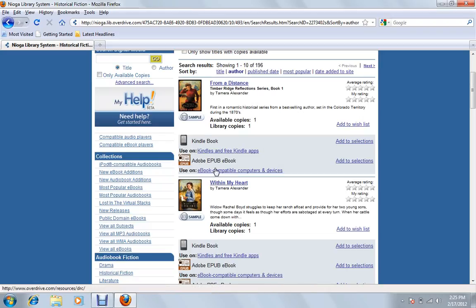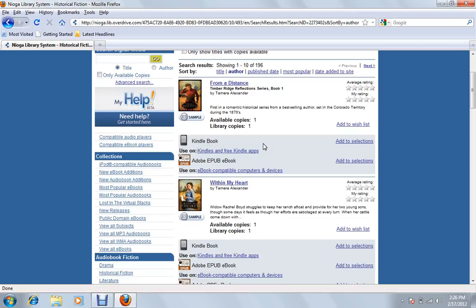And the book format that we want for Nook, you have to be careful to pay attention for it, is this Adobe EPUB eBook. That's the kind of format that your Nook can read. Kindle users would use the Kindle book. We have a separate tutorial for Kindle users, so you might want to check that one out if you have a Kindle. But for our Nook here, across from the Adobe EPUB eBook, we see this Add to Selections.